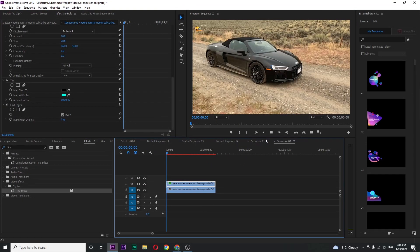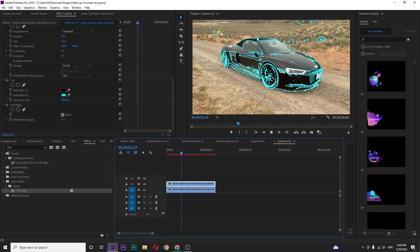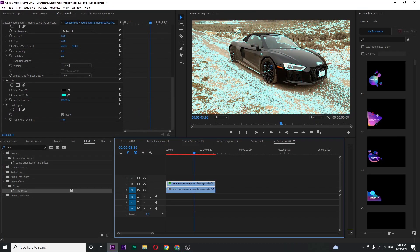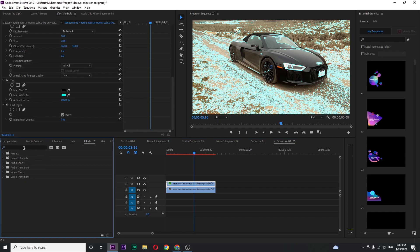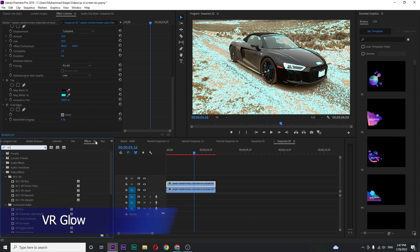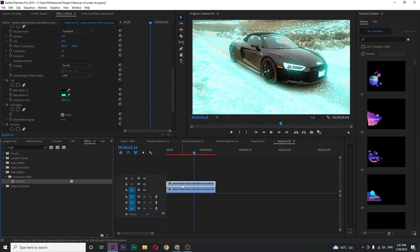If I play you can see this animation but we want something glowing. Search for VR glow in effect section, and drag this effect on your top clip.